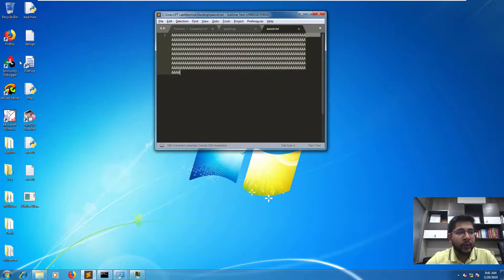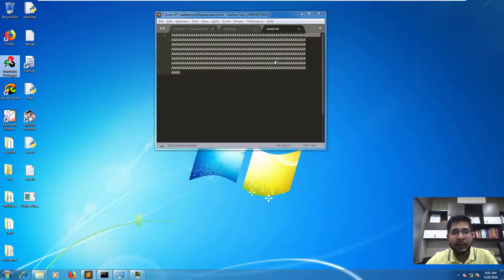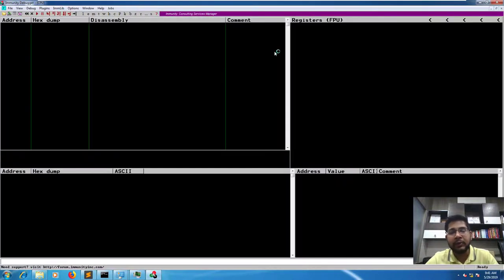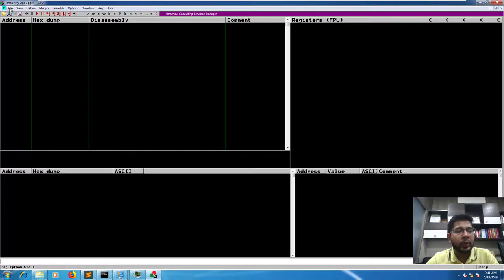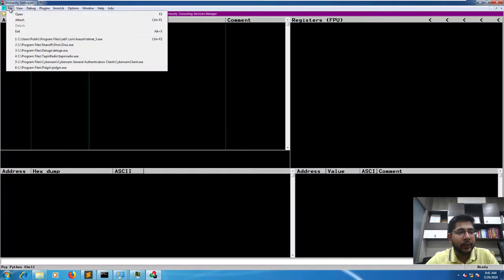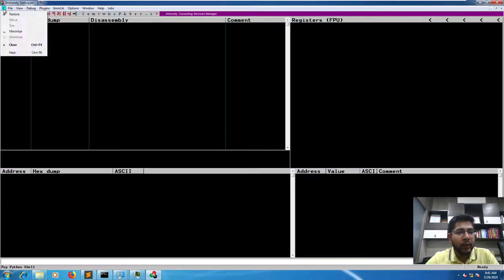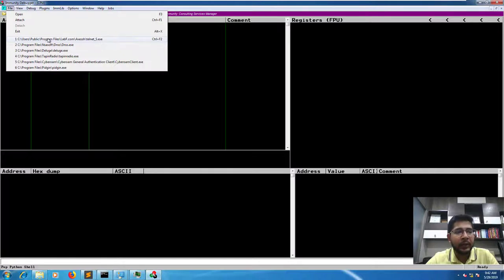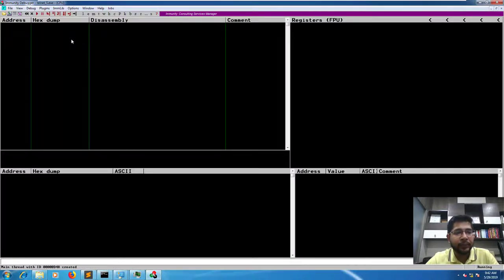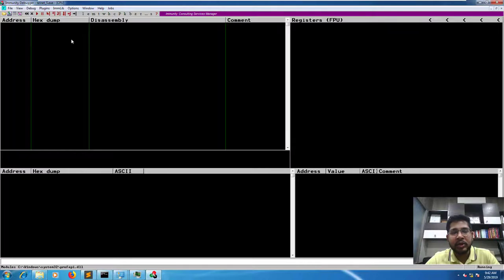Now let's open Immunity Debugger and test if this string is working, which essentially we know is already working, but for the sake of completion of this video let's go ahead and test it. So I'll go to Immunity Debugger, file, and in the recent files I'll click on this to launch the SSH application.